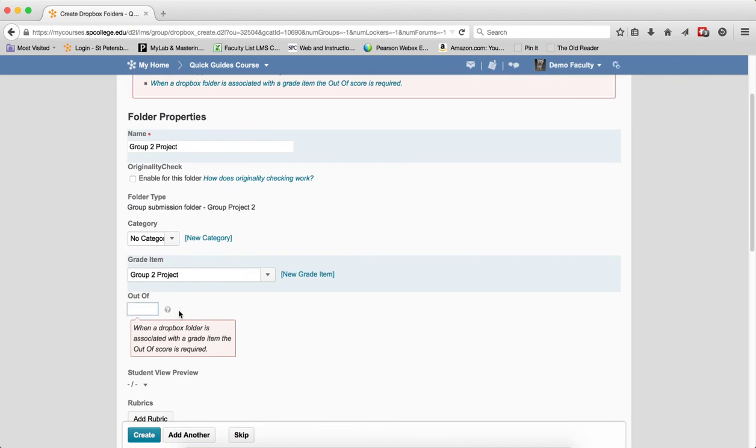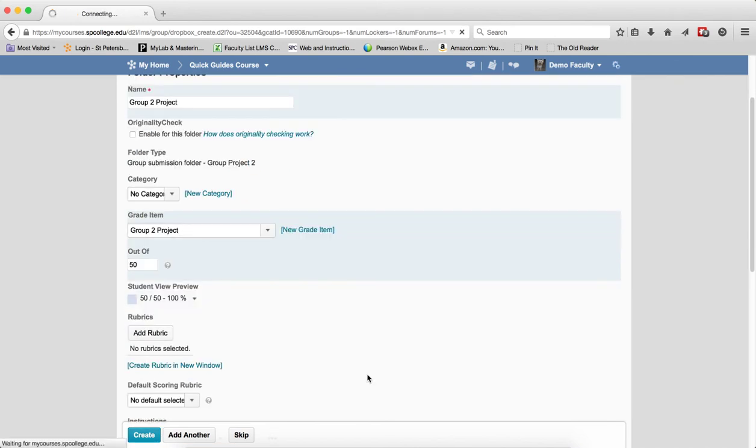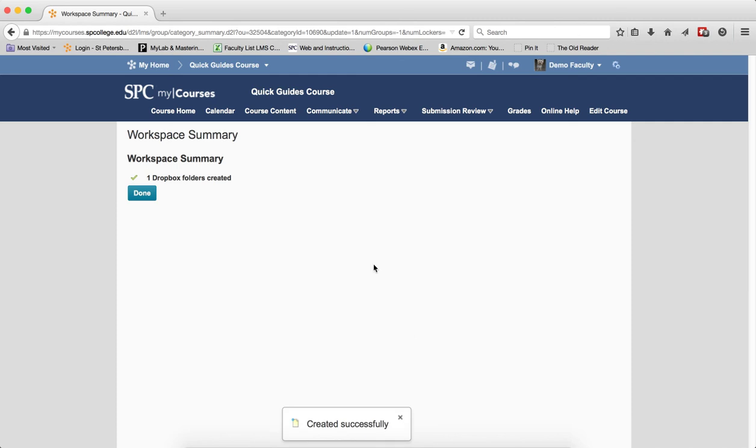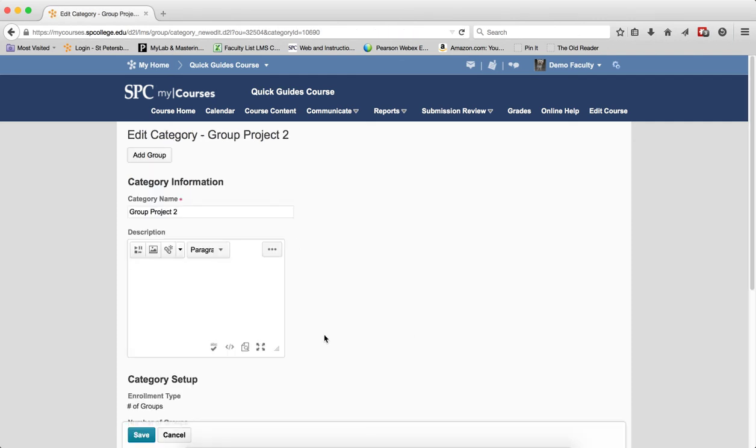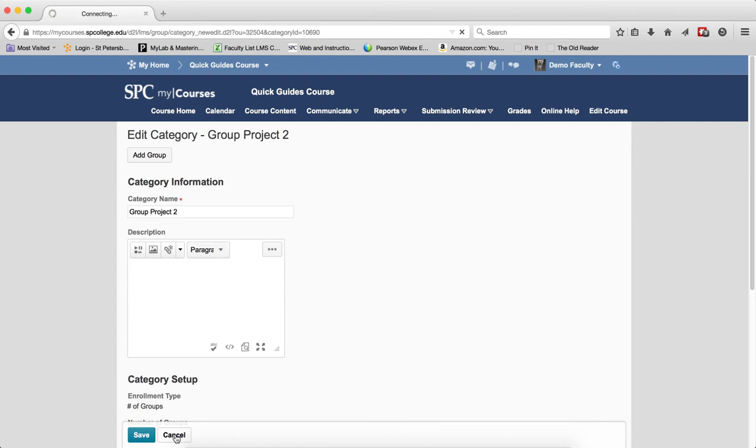Oops, and I forgot to put the out of, so let me do that, and click Create. See, you get errors too. It'll say one Dropbox is created, and you can click Done, and then go ahead and click Cancel.